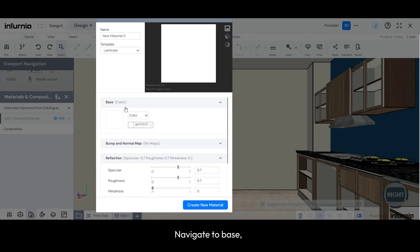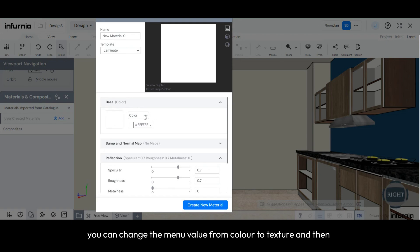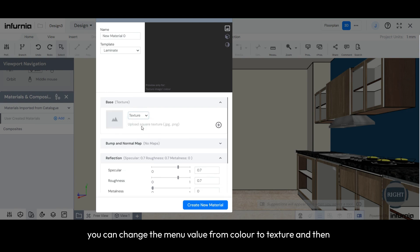Navigate to Base, and if there is a particular finish that you want to upload, you can change the menu value from Color to Texture, and then select the plus symbol next to it to upload one.